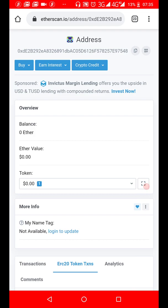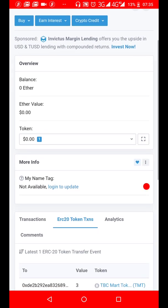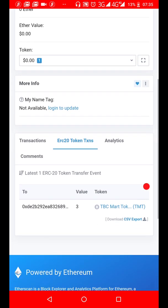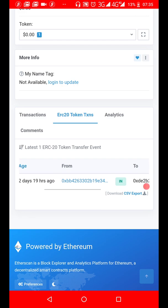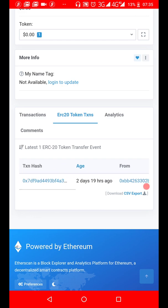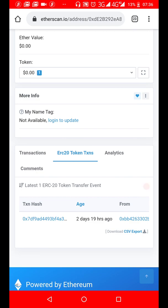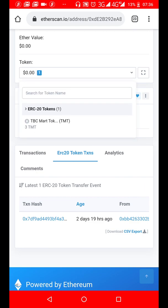Though it's showing some value in terms of USD, that's not the actual value of the token because we're yet to get on exchanges. But the fact is you can see the transaction. You can see it under ERC20 Token Transaction. You can click on this and see TBC Mach Token, 3 TMT. This is how to track your transaction on Etherscan. It's very simple, very straightforward.